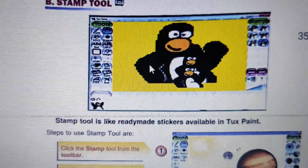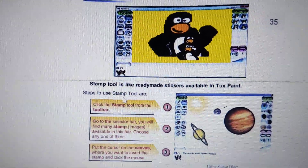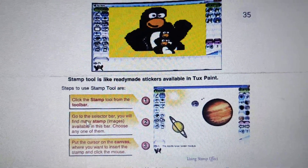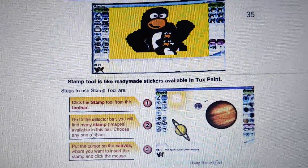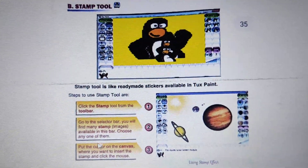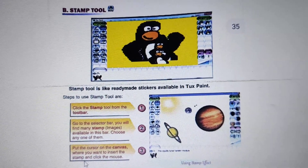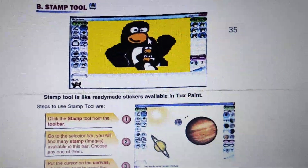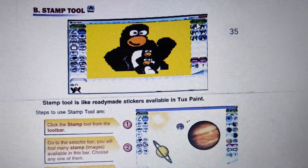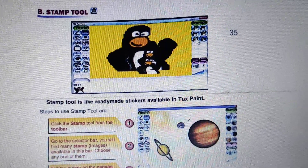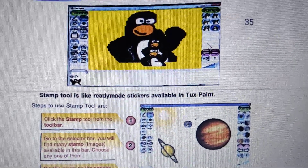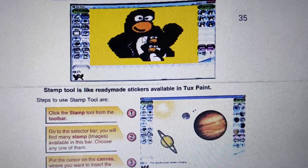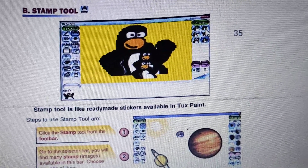Steps to use the Stamp Tool: click the Stamp Tool from the toolbar, go to the selector bar where you will find many stamp images available. Choose any one of them, put the cursor on the canvas where you want to insert the stamp, and click the mouse. When we click the mouse, the image we have selected will appear.